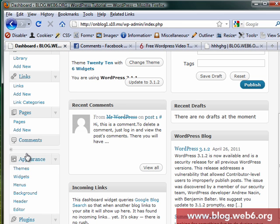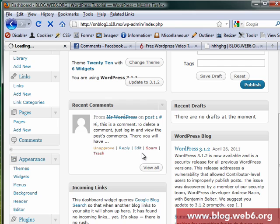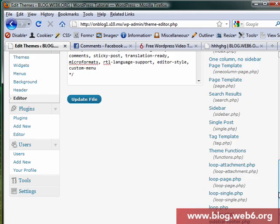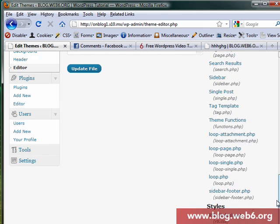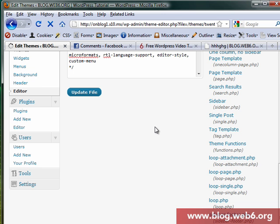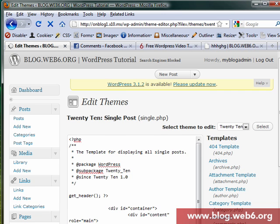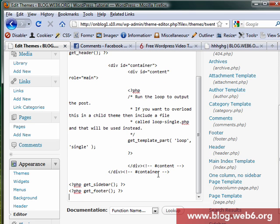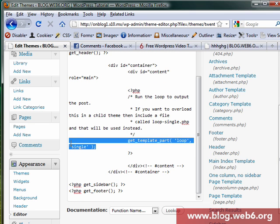So we're going to look for appearance editor like usual. Now we look at single post which is single.php. I'm using 2010 theme by the way. Scroll down, in 2010 theme it has different code and get template part.